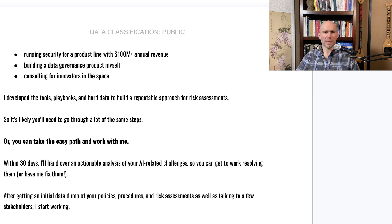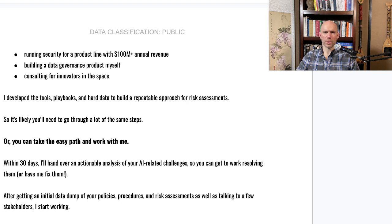This is a very light-lift offering for security teams. We will help you make the case to your executive team about what decisions need to be made and what issues need to be prioritized. Supporting the security team at our customers is our philosophy and how we operate. If you're interested in an AI risk assessment, please reach out. You can book a call directly from the Google Doc linked in the comments, contact me on LinkedIn, or email info@stackaware.com.